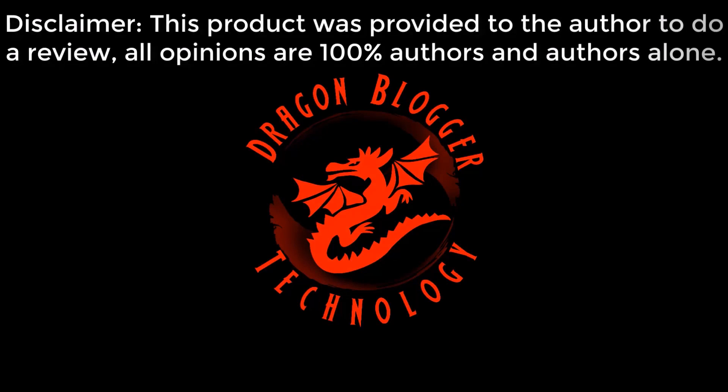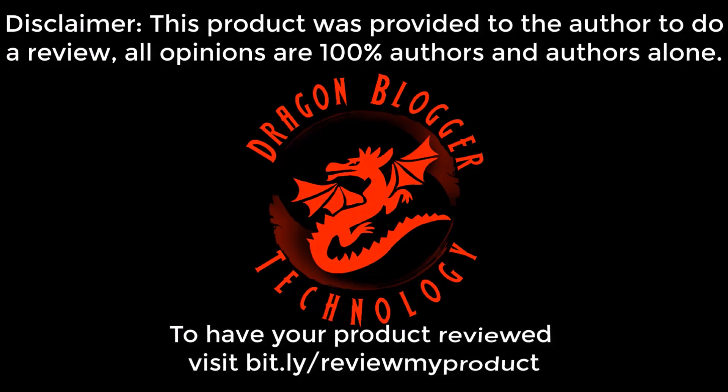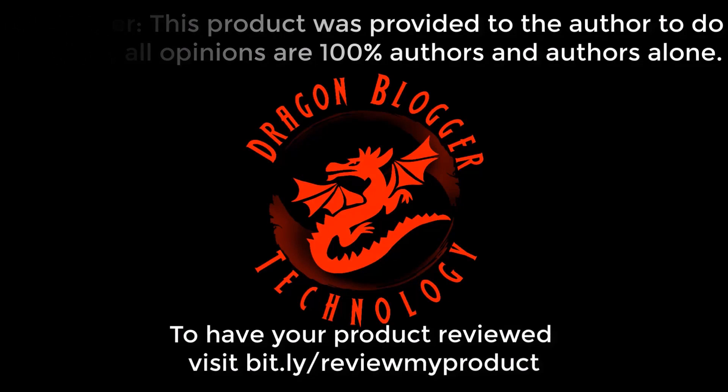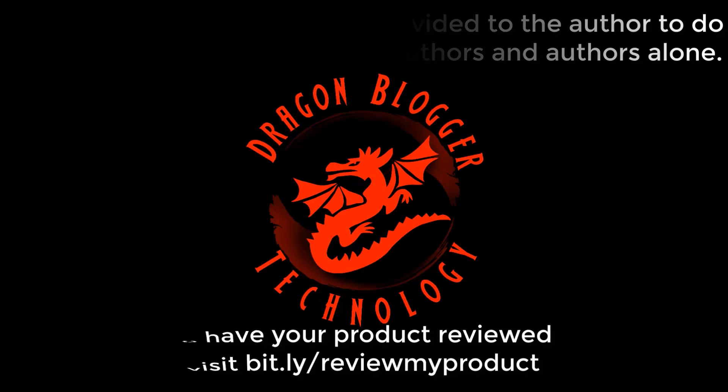Disclaimer. This product was provided to the author to do a review. All opinions are 100% authors and authors alone. To have your product reviewed, visit bit.ly slash review my product.